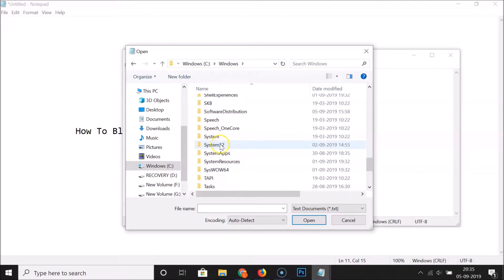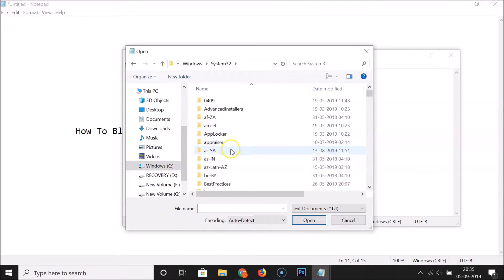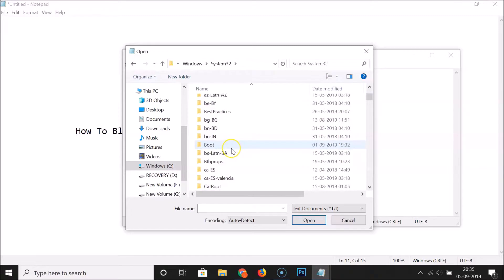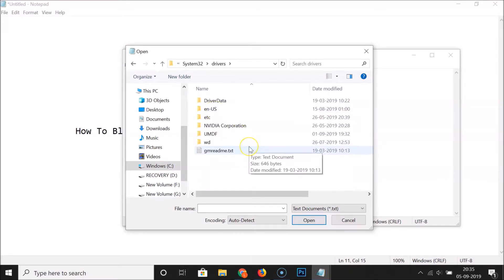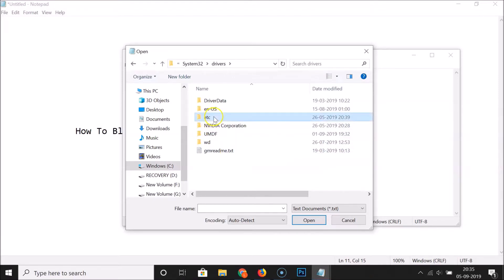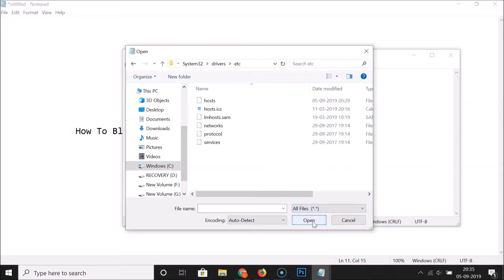Double-click on System32 to open it, then find the drivers folder and double-click on it. After that, open the 'etc' folder. You'll notice there are no files visible here.